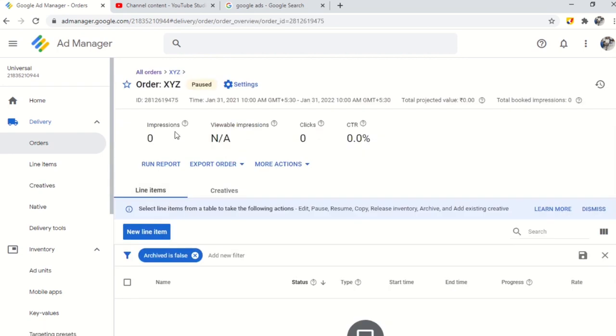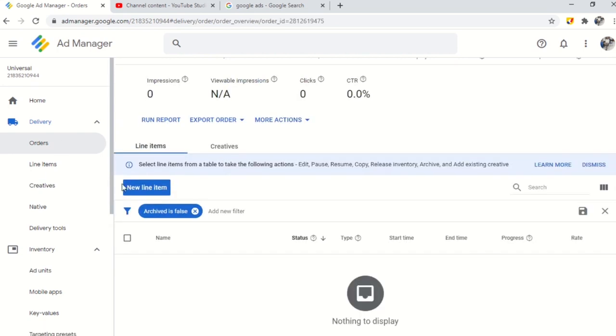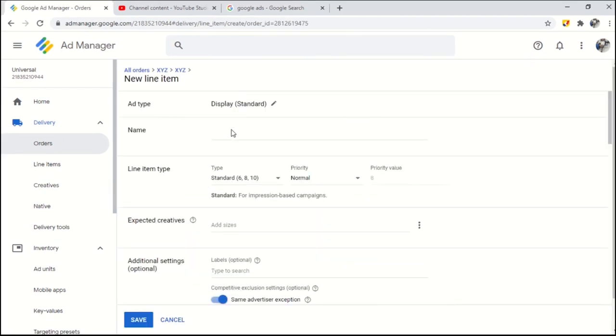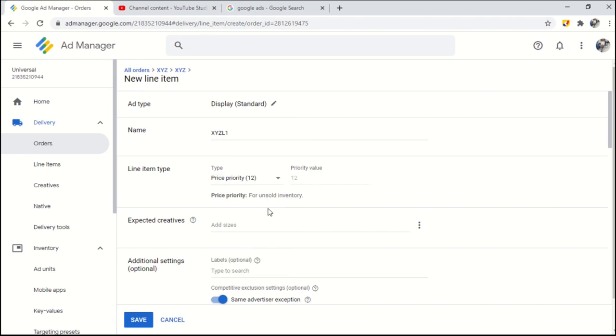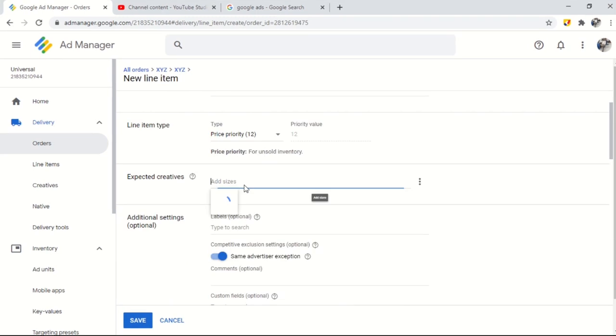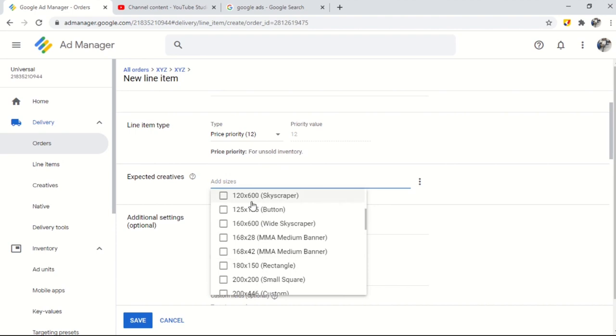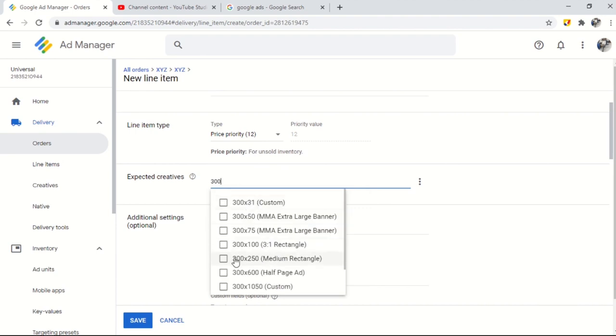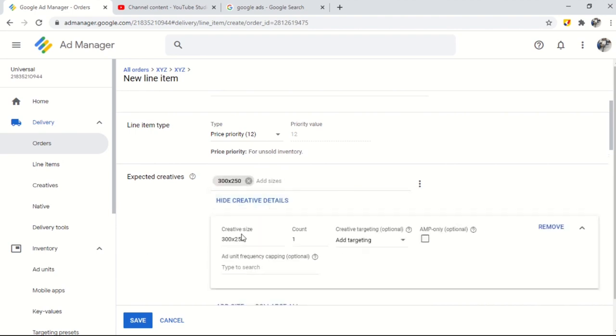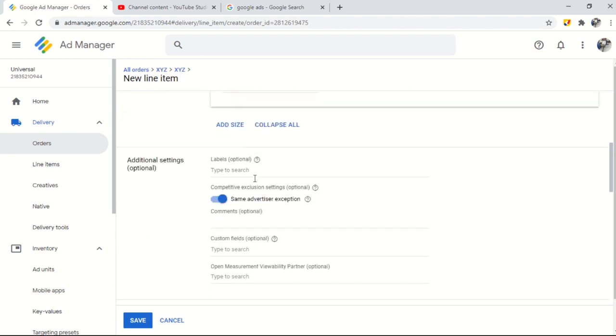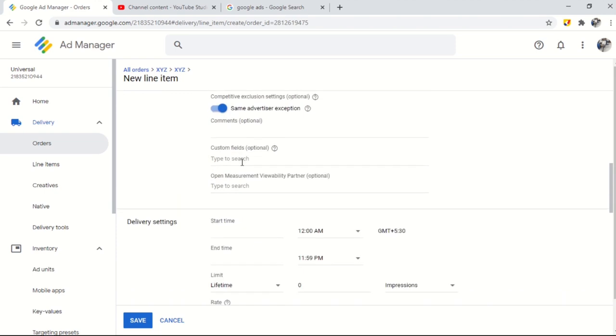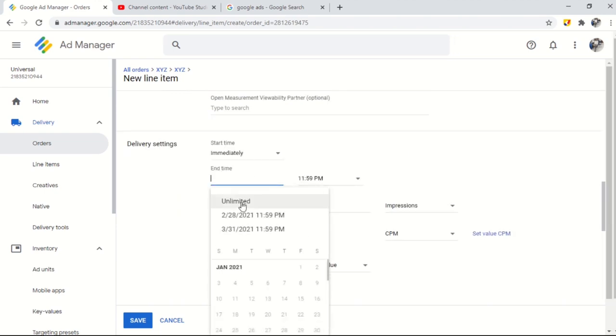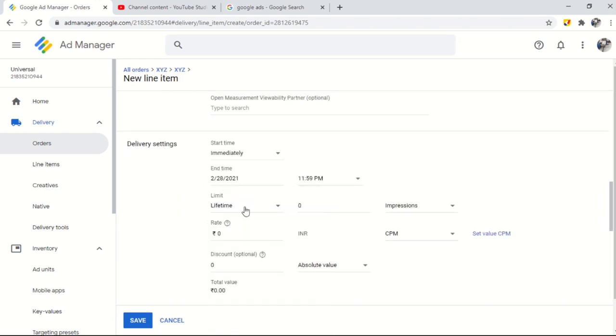Click on create new line order and select display and give a name to your line item. Priority should be price priority to increase revenue and compete with AdSense. Now you need to select ad sizes for mobile, desktop and tablet. If you want to run on different devices. Select the date of the start and end. Number of impressions you want to serve.